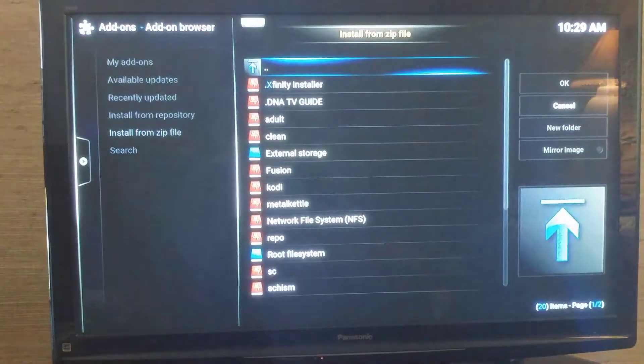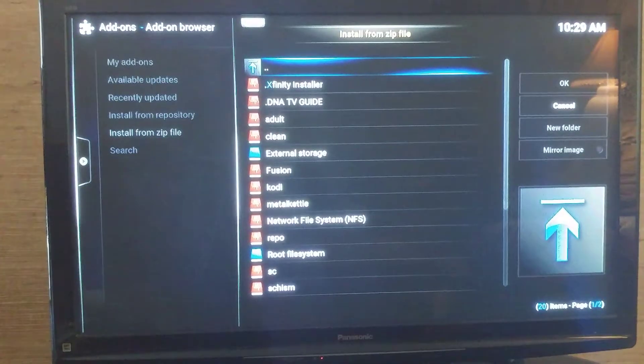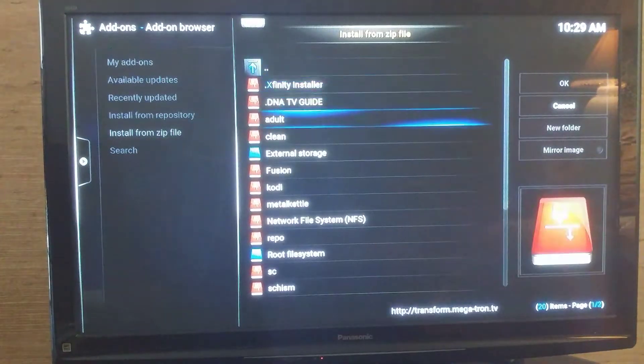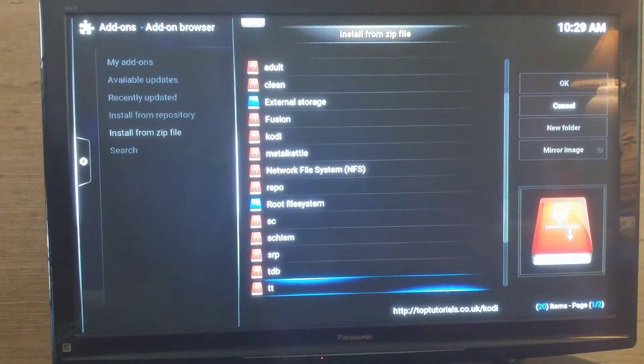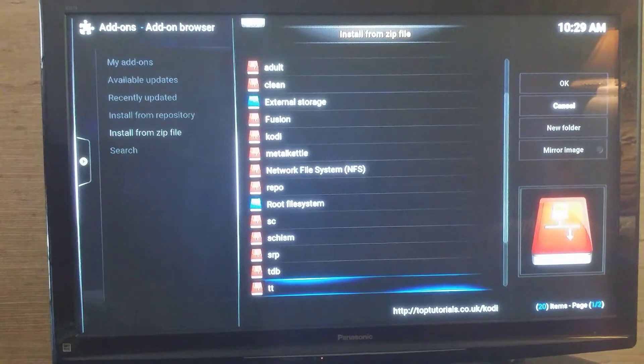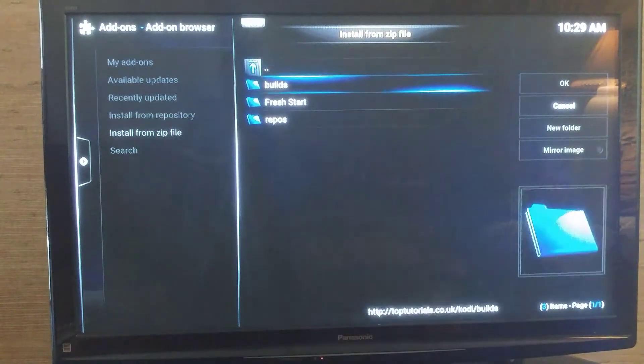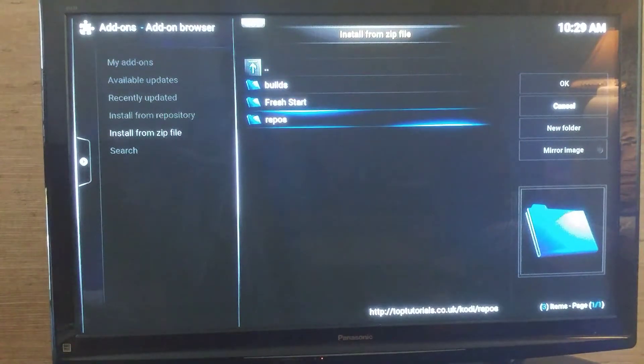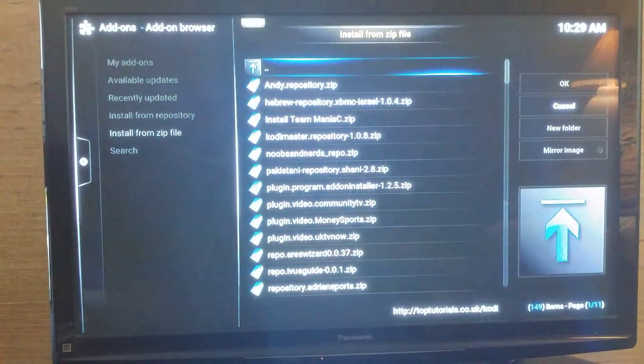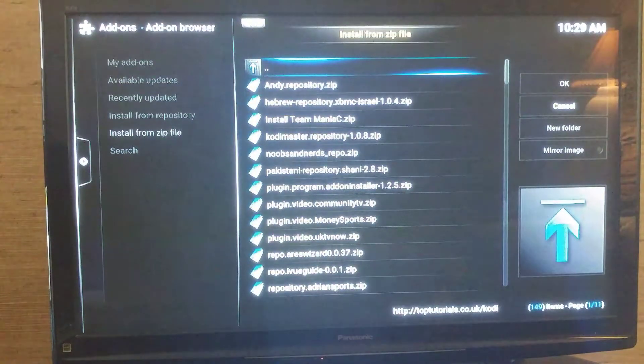Go down to TT, select it, go to Repos, select it.